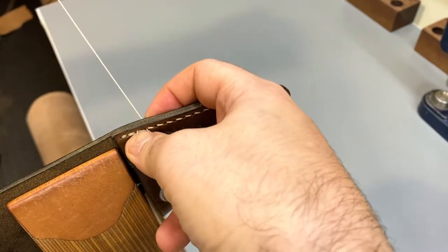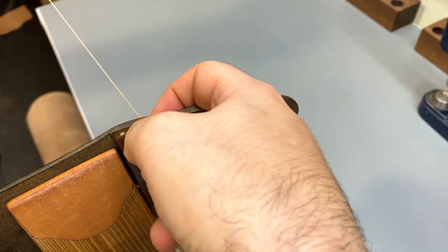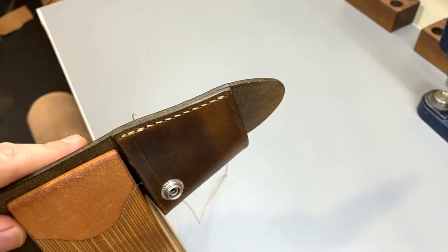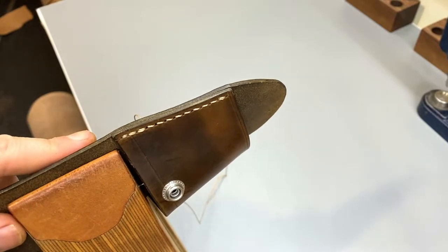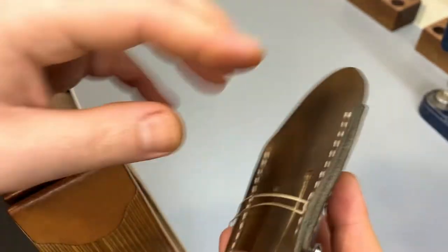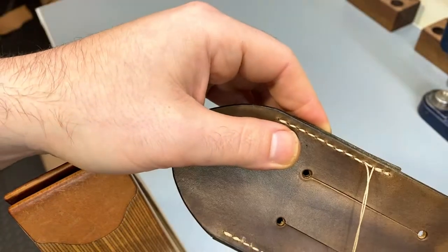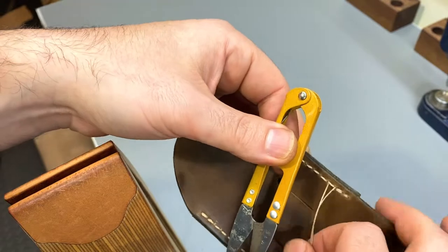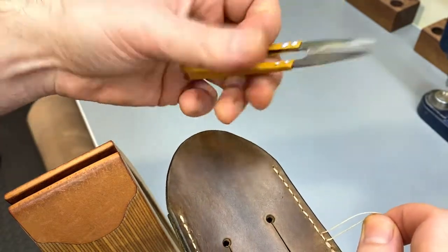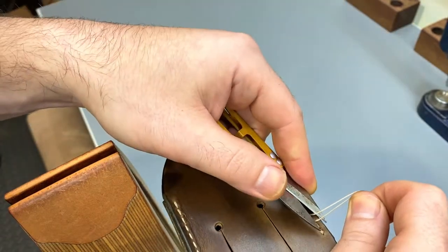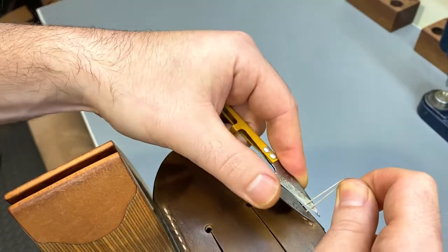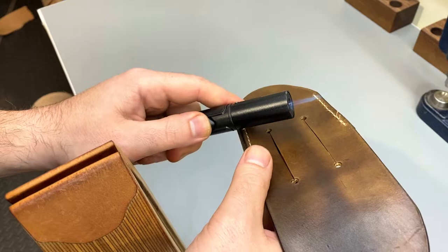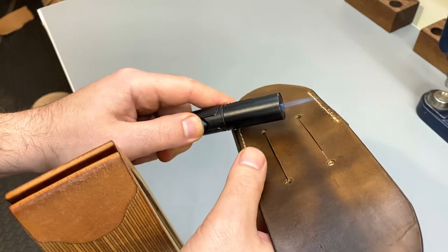And with that last backstitch, that is the end of this build. All I need to do is snip off the excess thread and then burn it down to seal it off.